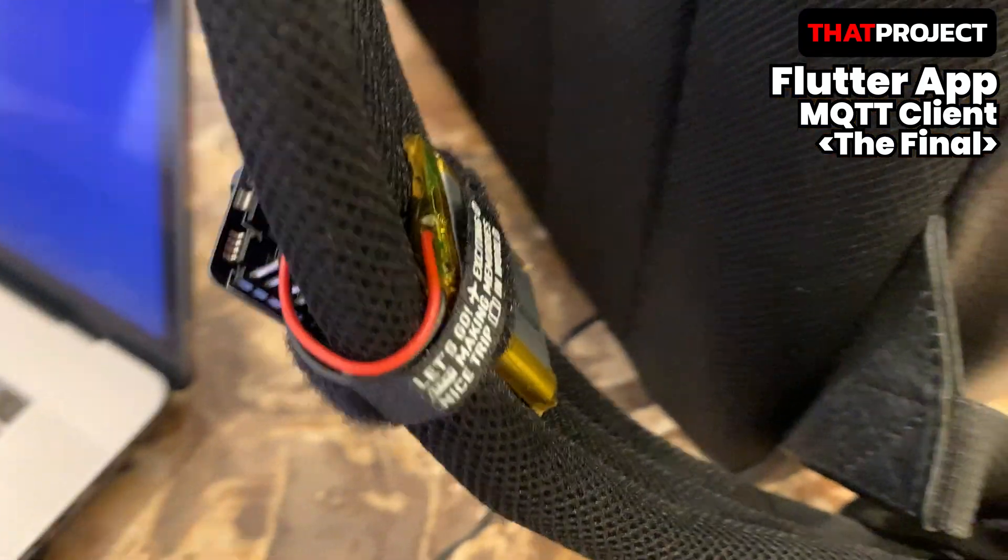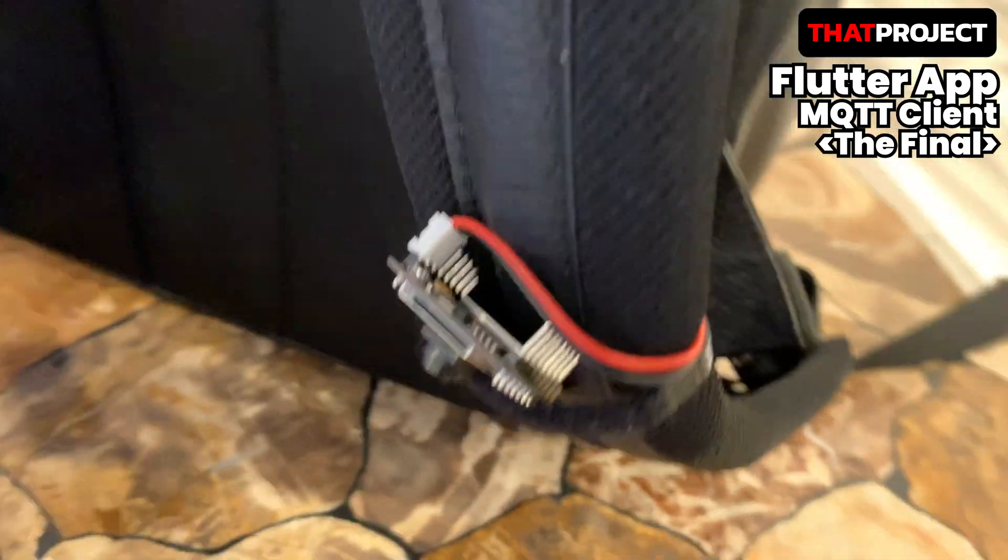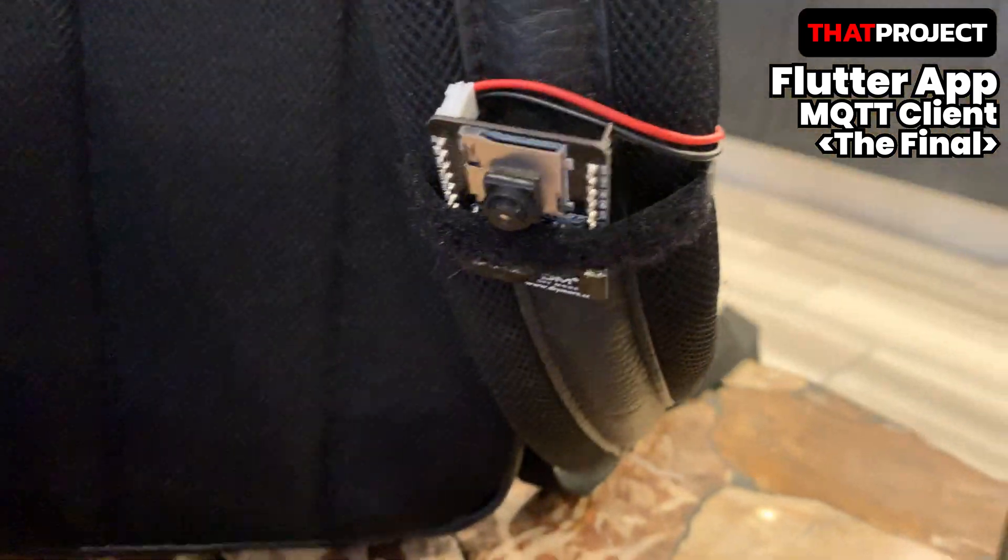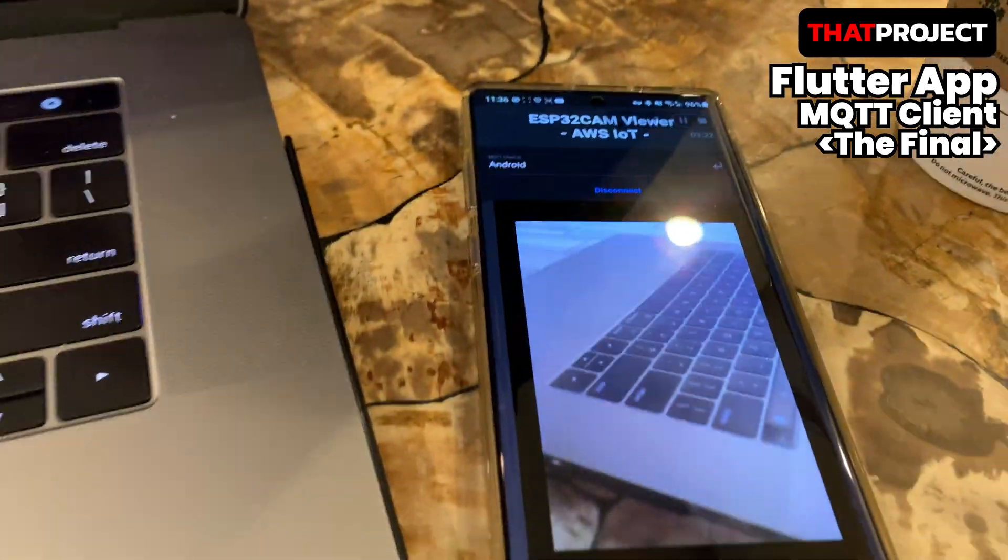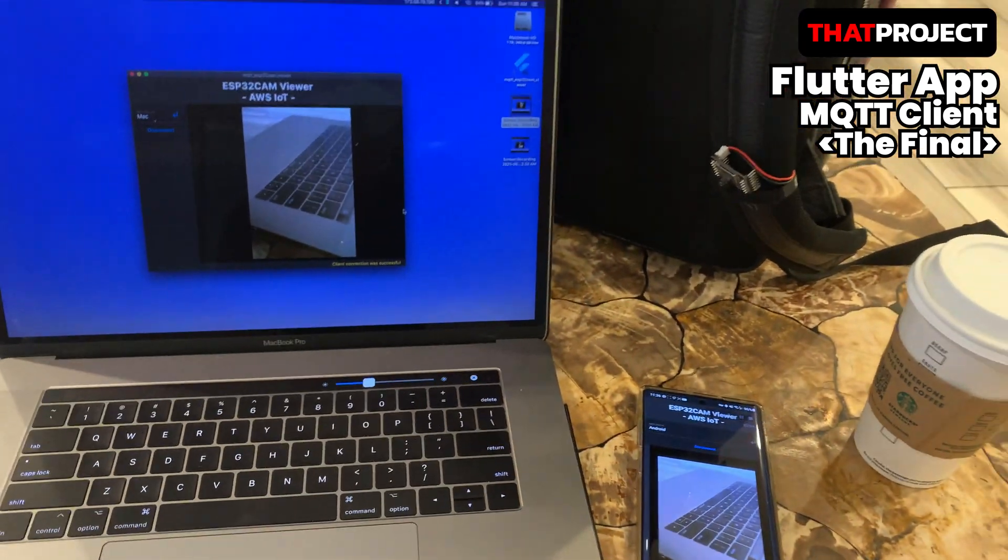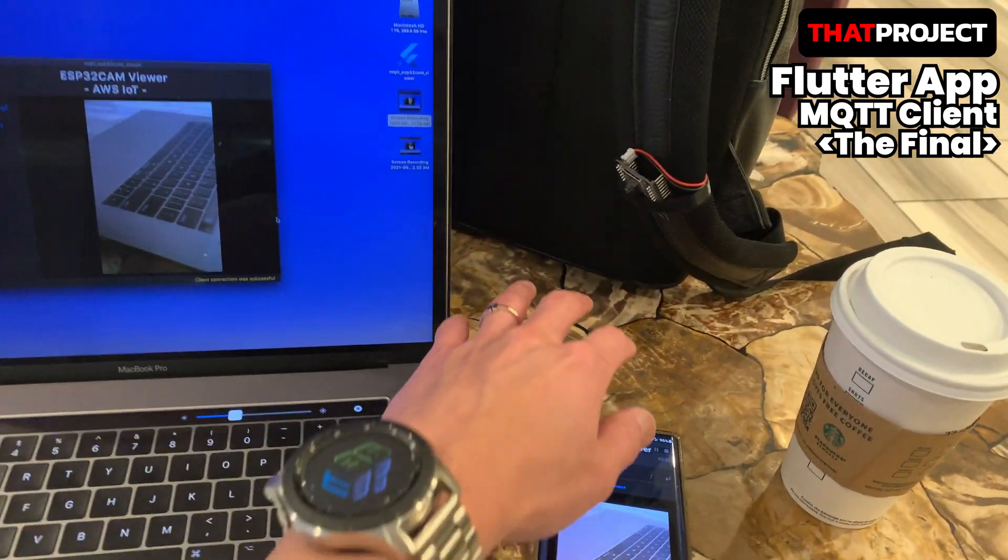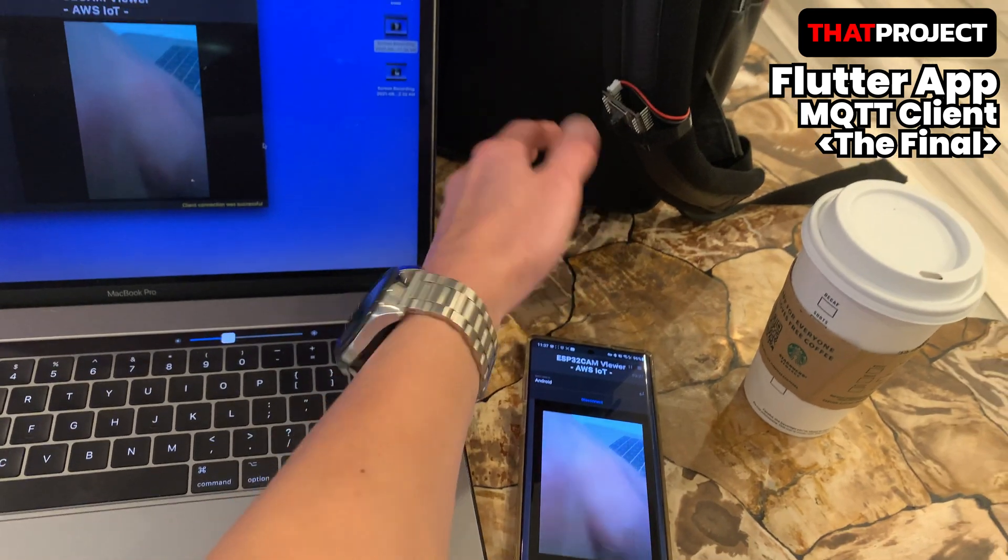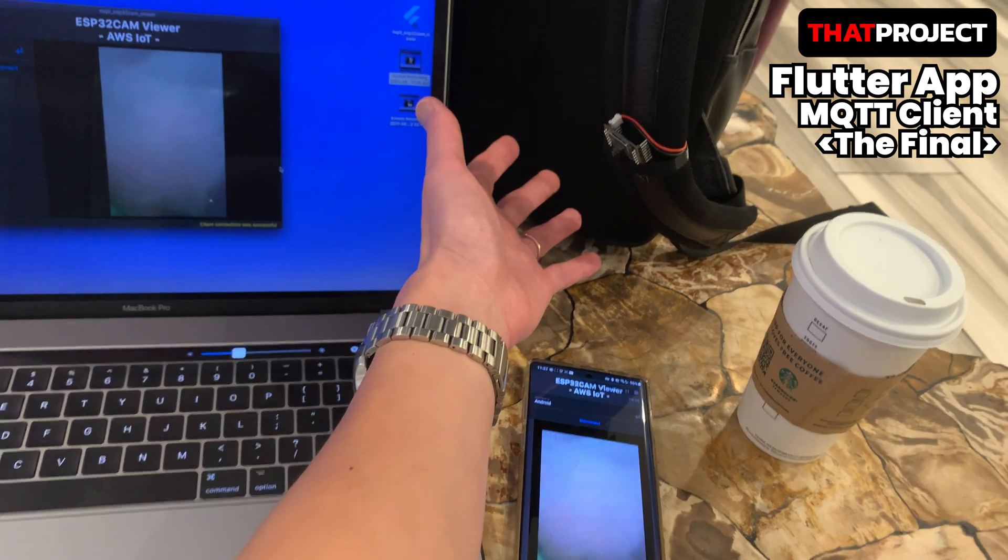As you can see here, I attached ESP32CAM to my bag and tested it to work as an action camera. Also, it's posting data using my phone's hotspot. This allows you to publish data from ESP32CAM from anywhere.